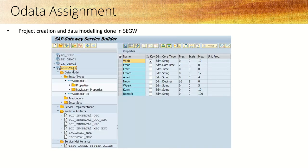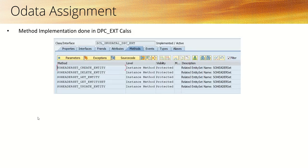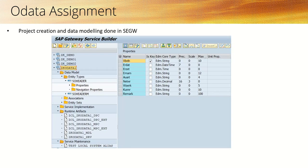We created the OData projects, then created the entity sets and redefined the methods in the DPC extension class, like create entity, get entity, get entity set, update, and delete. This was all done on our first header entity, SO_header.